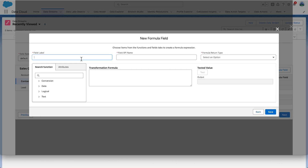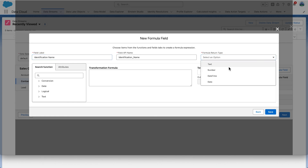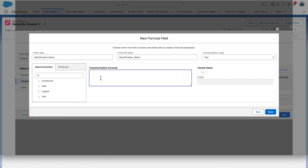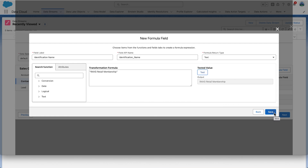Set the field label to Identification Name. Set the field API name to identification_name. Set the formula return type to text. Set the actual transformation formula to the string Ravg Retail Membership — be sure to include the double quotes around the value. One of the neat things about formulas in Data Cloud is you can test them. Click Test to verify the Ravg Retail Membership value that will be added to this field for each record, then click Save.